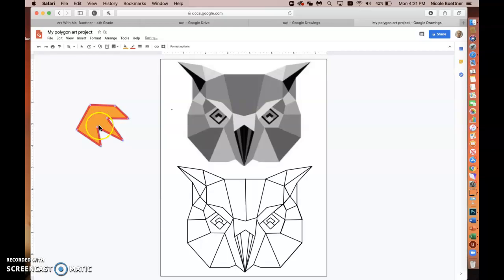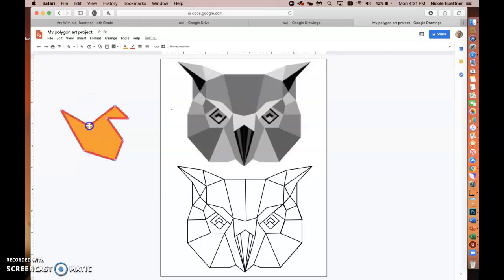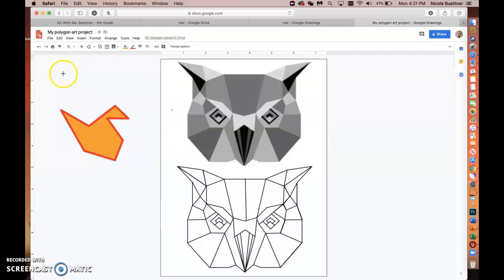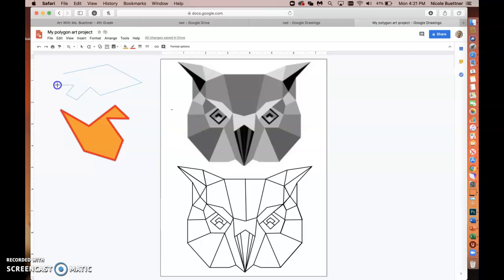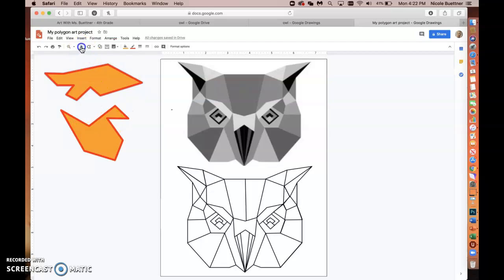You can double-click on the shape to use the anchor points to edit it further. Those points correspond to where you clicked when using Polyline. To use Polyline: start at a point, drag to make a line, click a new corner point, drag in a new direction, and repeat. To close the shape, go back to the very first point and click it — that creates a closed shape you can move around.